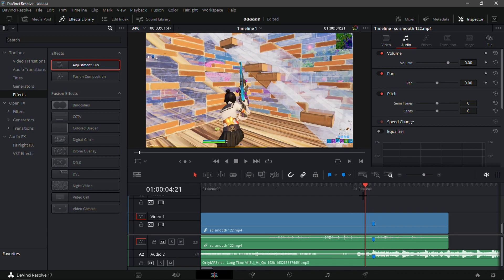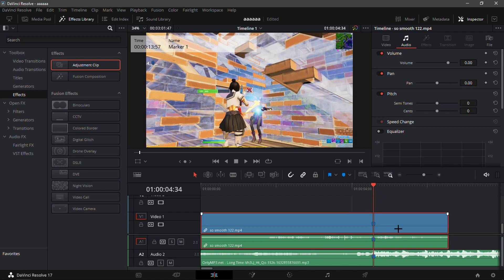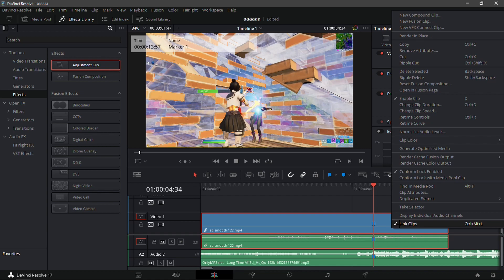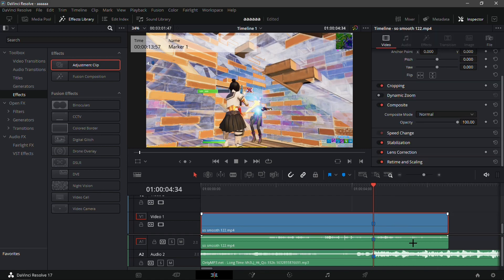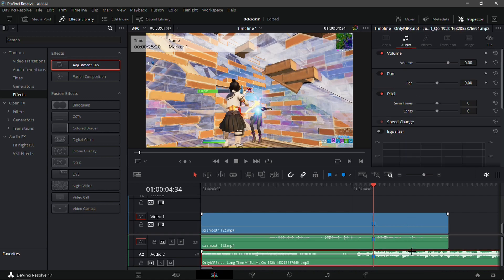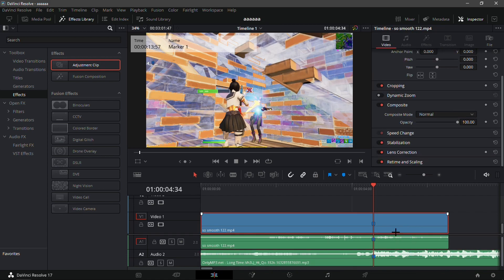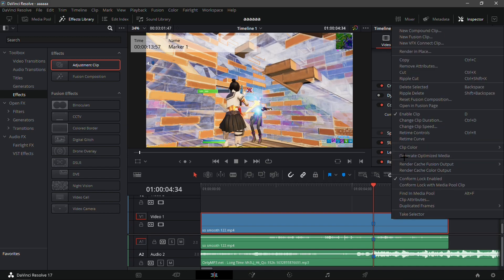What you want to do first is click on the clip once your song is obviously lined up with the clip. Unlink the clips by right-clicking on the video and clicking 'Link Clips.' Now they should be two separate things. Then click the video again, right-click again, and click 'Retime Controls.'